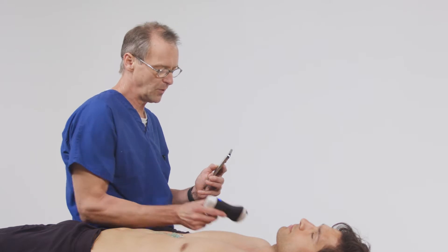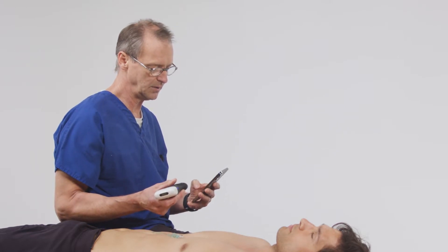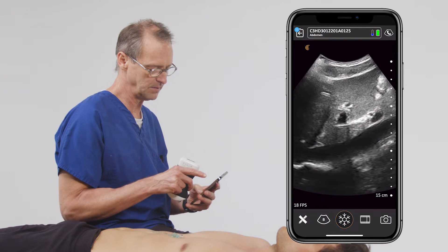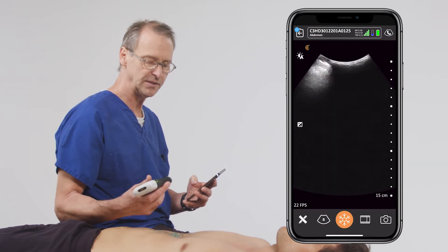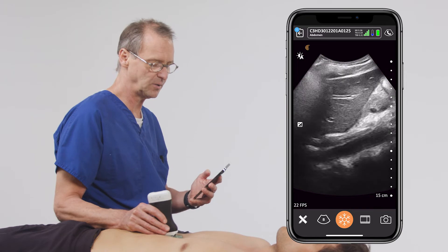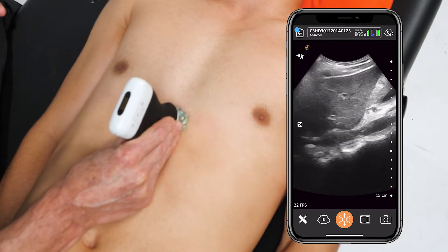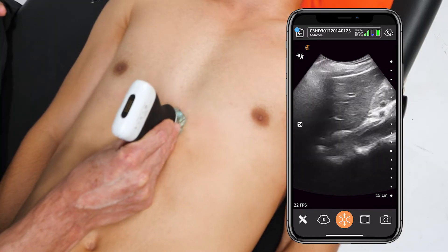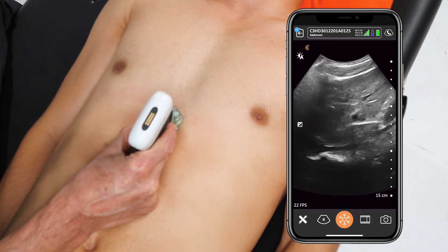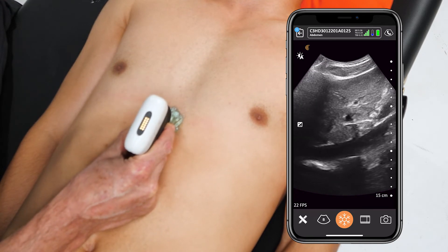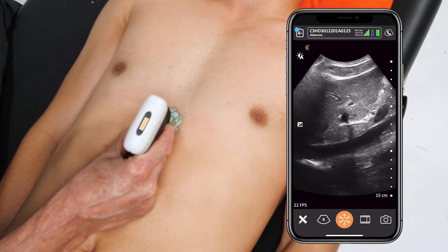To perform this examination, you are going to use either a curvilinear or a phased array transducer. You'll place this in the sagittal plane, just in the area under the xiphoid process. What you're trying to do is pick up the longitudinal structure that comes across the bottom of the screen.